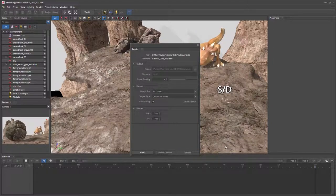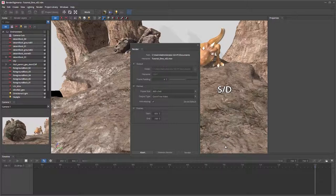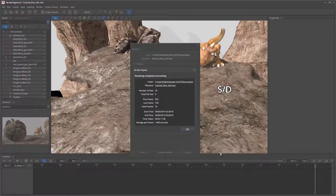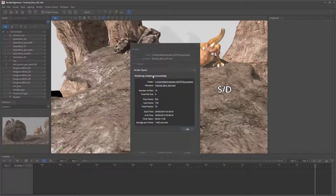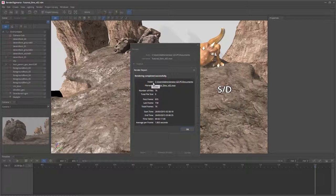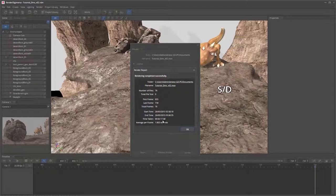Once the render has finished, a render report window will appear. There you go, rendering completed successfully. It will give you certain information. For example, the folder where it has saved to, the number of frames it's rendered, how long it's taken to render.